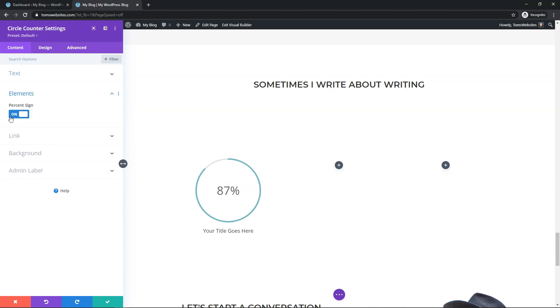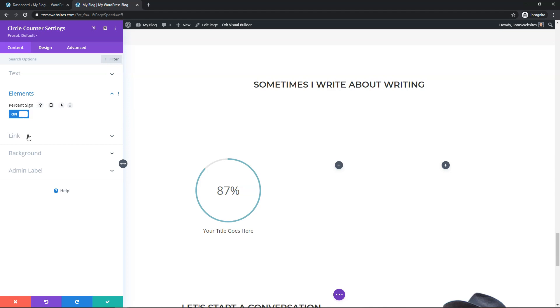And here it says elements and this one's going to show the percentage sign right here by default. So you can toggle that on or off. I'm going to just leave it on for this video. Next we have a link we can link out to a different URL or we can keep it within the same window here.